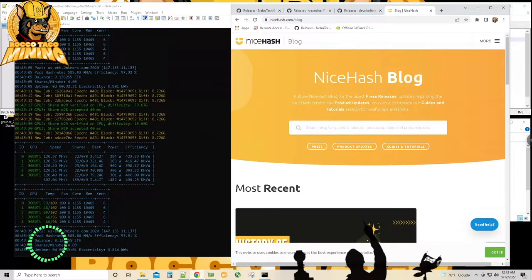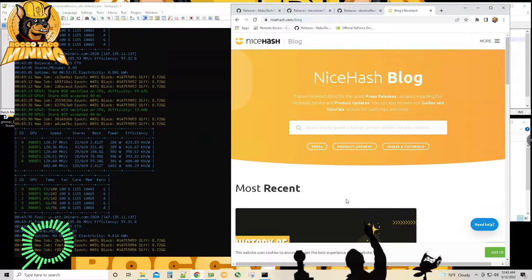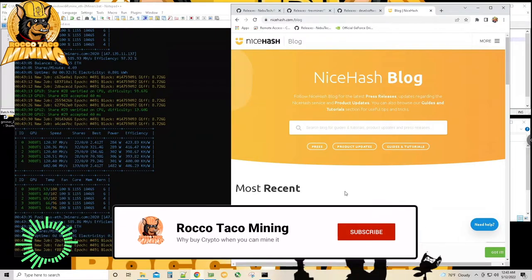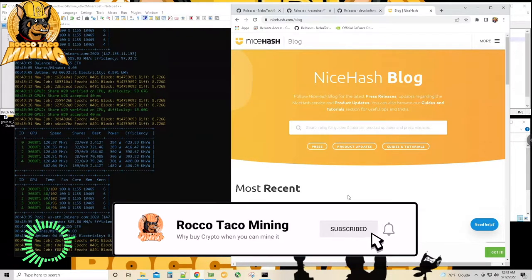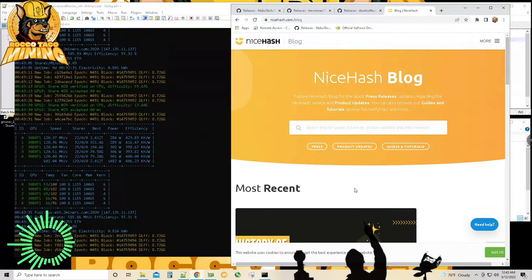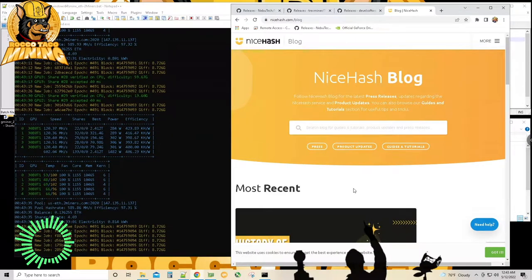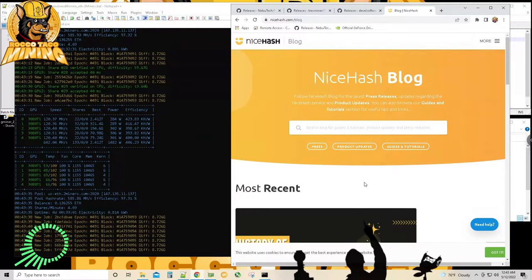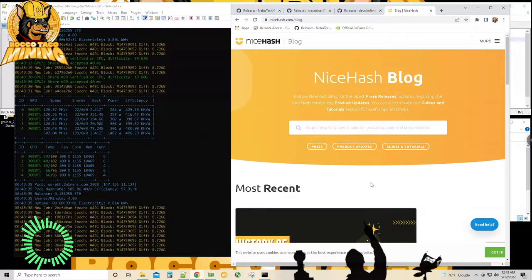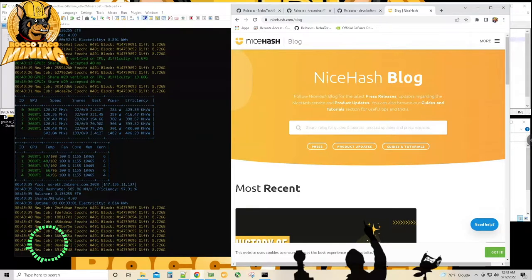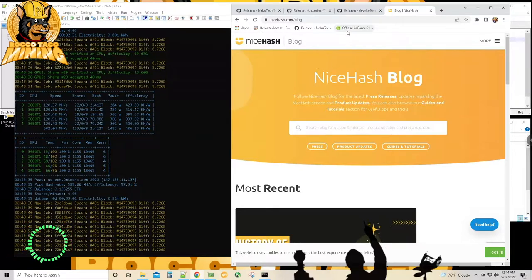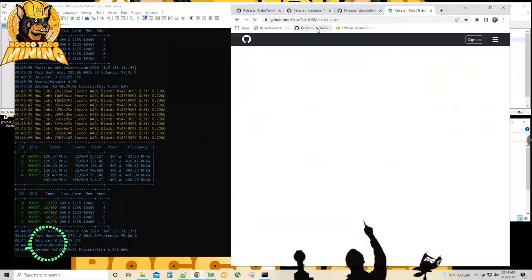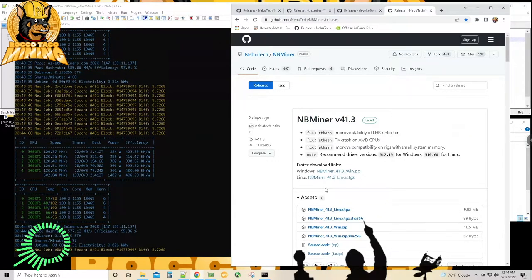Let's go through it. NiceHash was the first one, right? So NiceHash comes out with their 100% LHR Unlocker, the only thing you have to mine to Dagger-Hashimoto and the NiceHash pool. Makes sense. So no big deal.